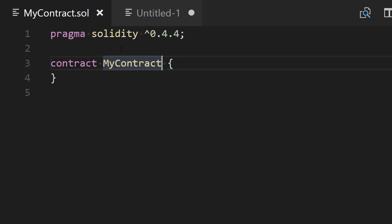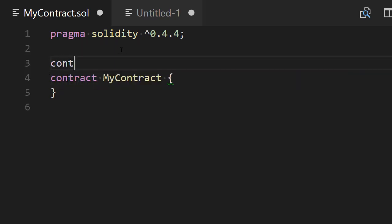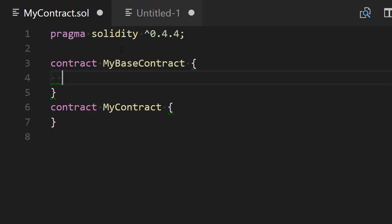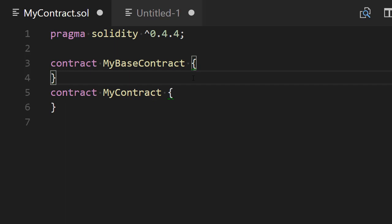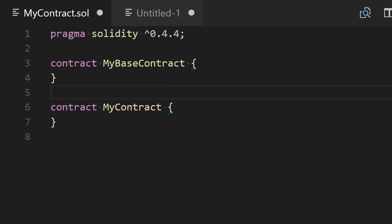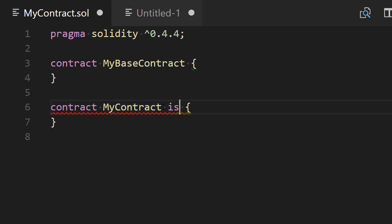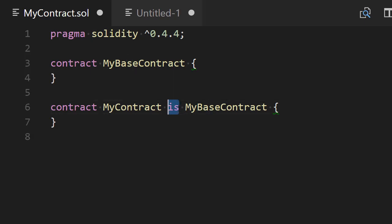MyContract is going to be the contract that inherits from our base contract. Our base contract is another contract that we need to create. We'll define a contract called MyBaseContract and leave it empty for the moment. To tell Solidity that MyContract inherits from MyBaseContract, we use the is keyword. So we write: MyContract is MyBaseContract. Mentally you can replace 'is' with 'inherits from' — that's what it means.